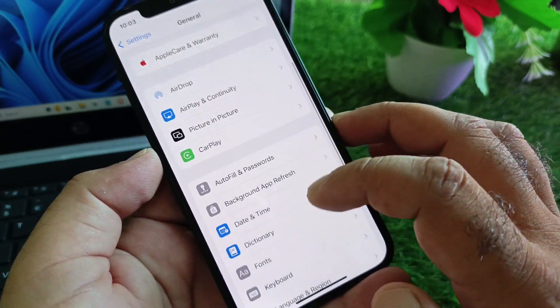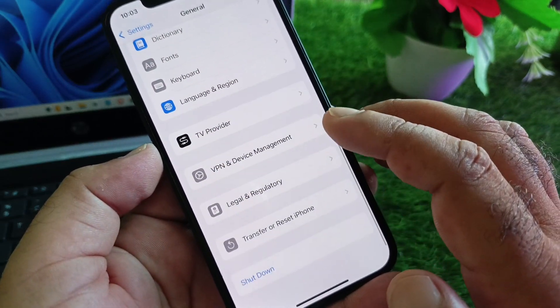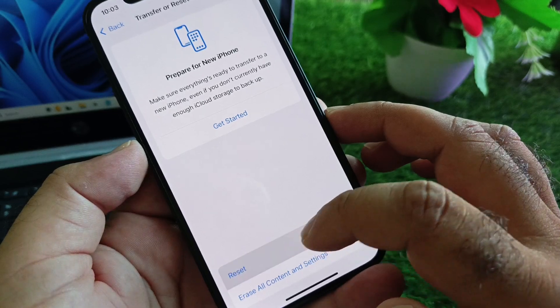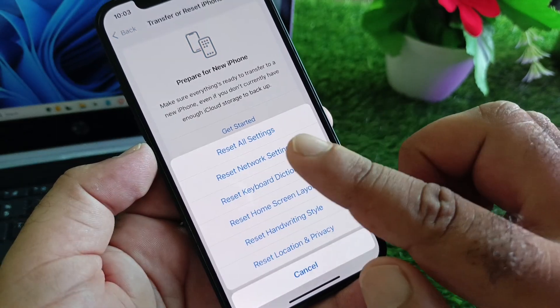Click here, click on Reset, and click here on Reset All Settings.